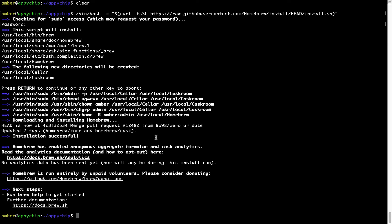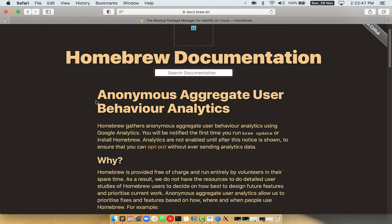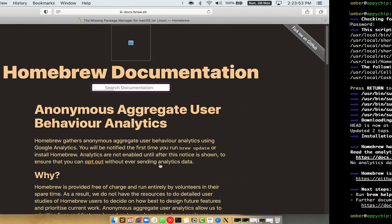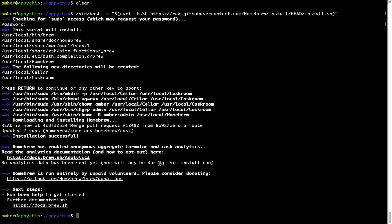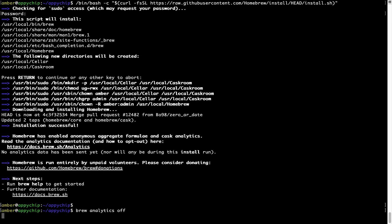Now before we proceed, I would like to highlight that Brew collects anonymous usage data via Google Analytics. As you can see on this page, if you want to opt out, you can simply run this command: brew analytics off, and press Enter, which simply disables the anonymous usage data collection on your Mac.